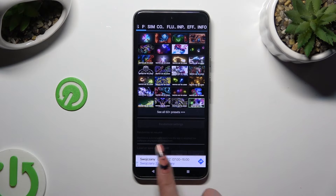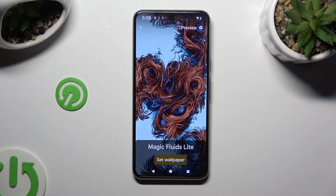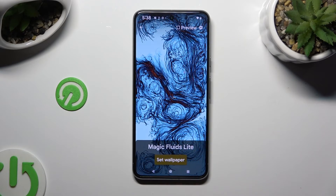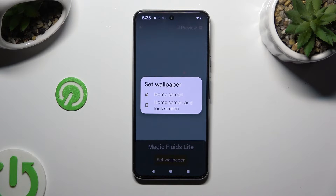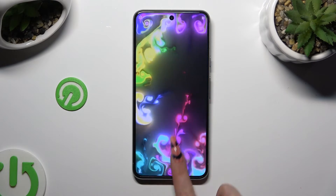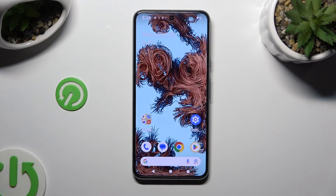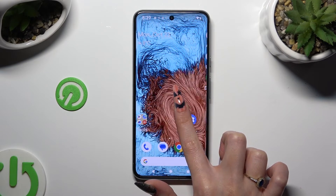When you do that and go back, you can click on 'Set Wallpaper' at the bottom. Now decide where you wish to apply it — on the home screen, or home screen and lock screen. I will go with home screen only, and once confirmed, the wallpaper was successfully applied.